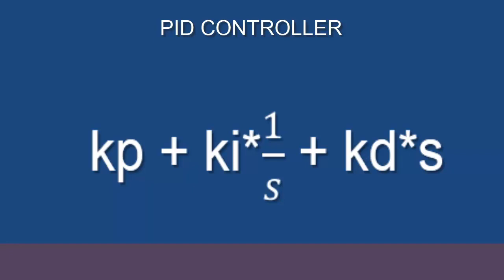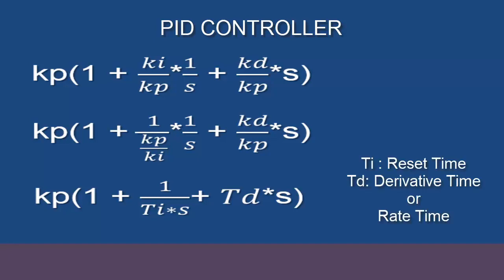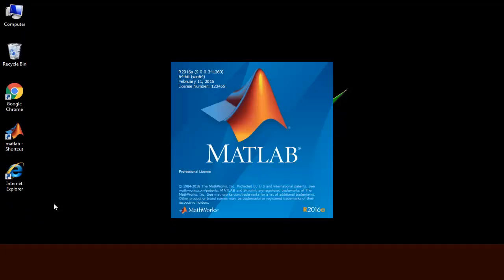Sometimes controller equation is used as usual and sometimes it's used with some modification. Take kp common and equation can be written like this. On simplifying we get kp times (1 plus 1/(ti*s) plus td*s), where ti is known as reset time and td is known as derivative or rate time. So depending on the observation, researchers may use any one form of this equation.